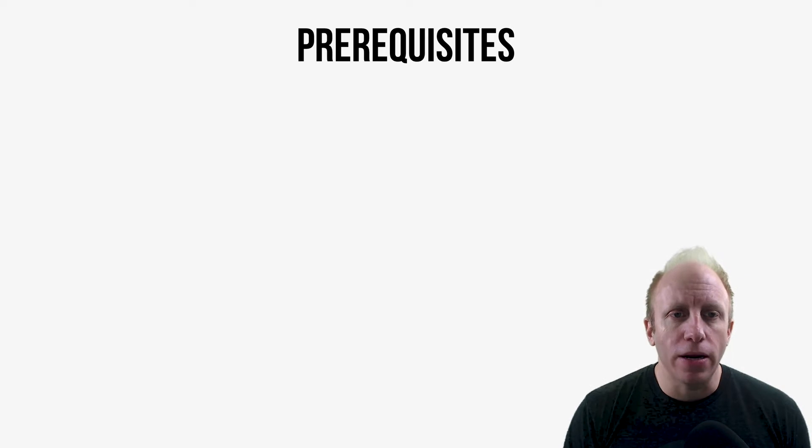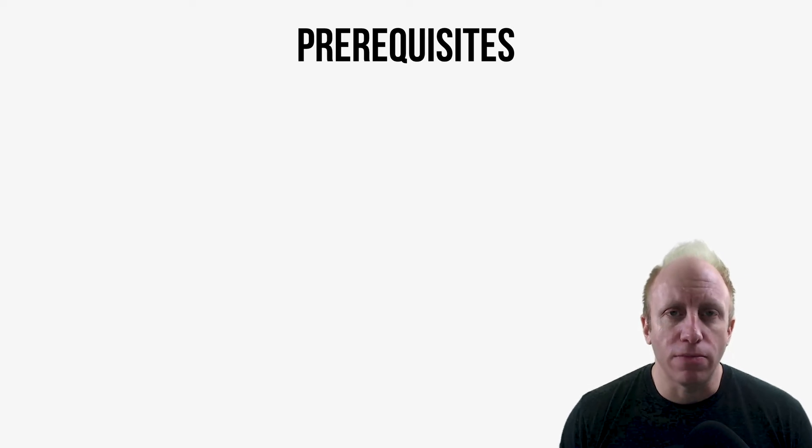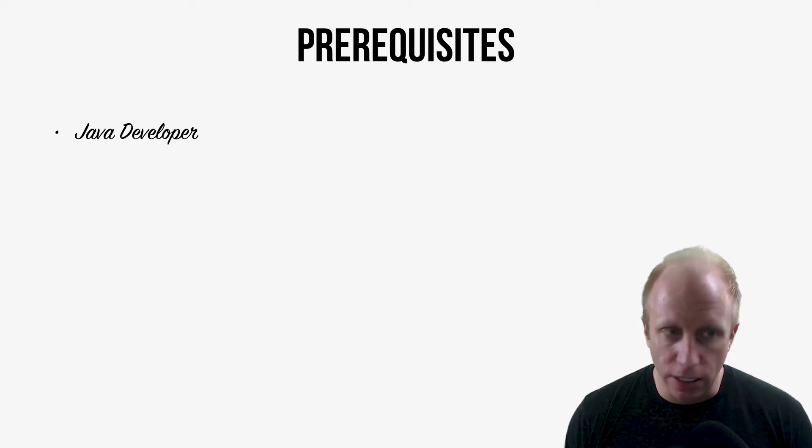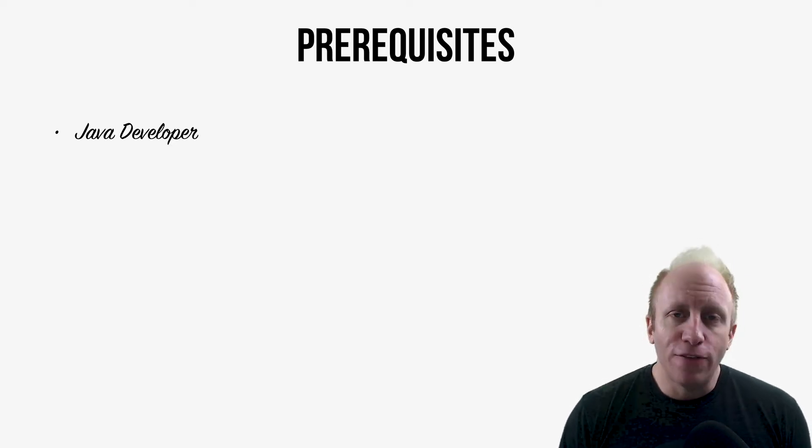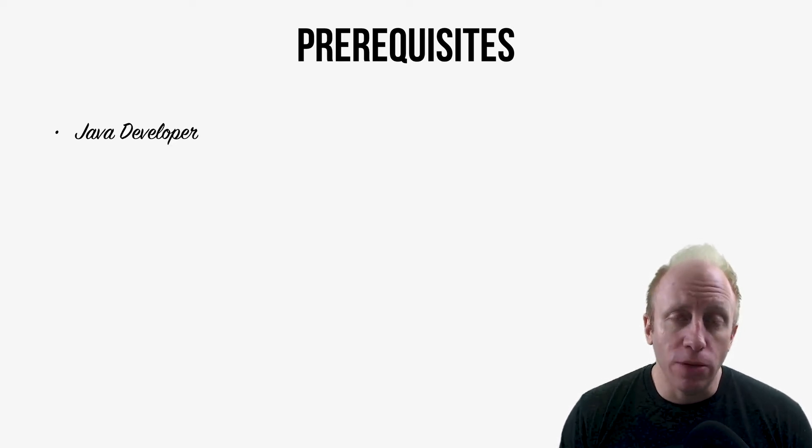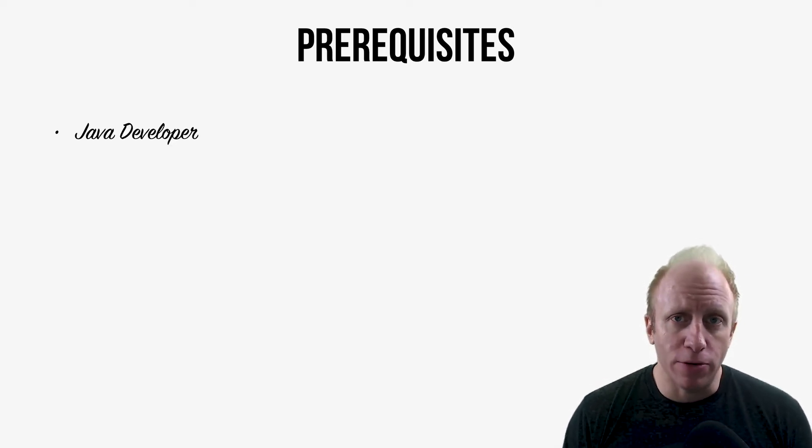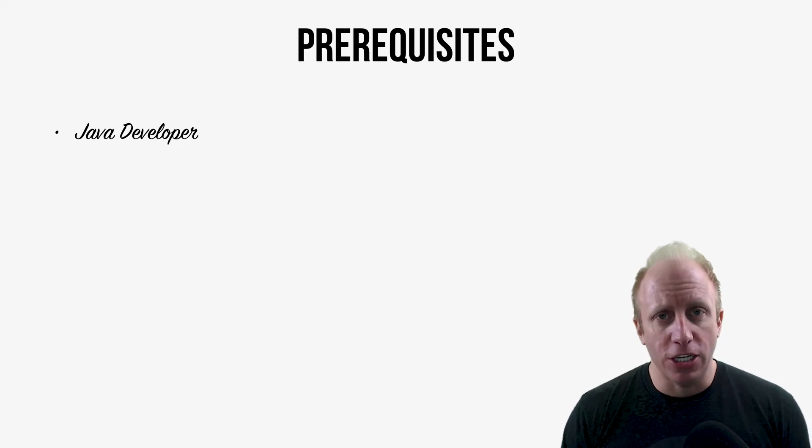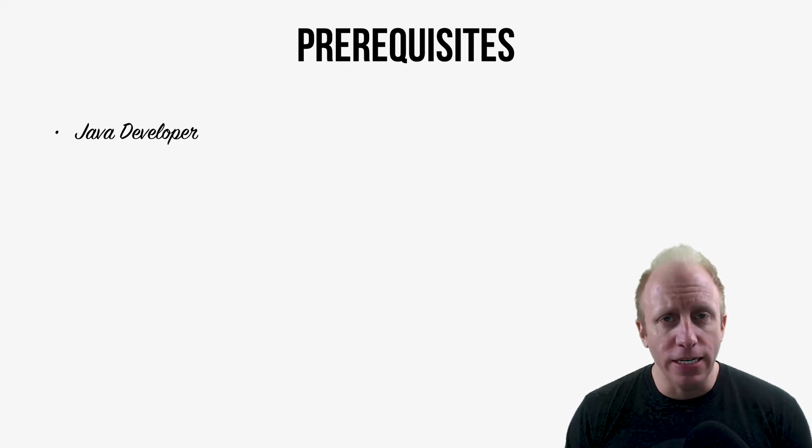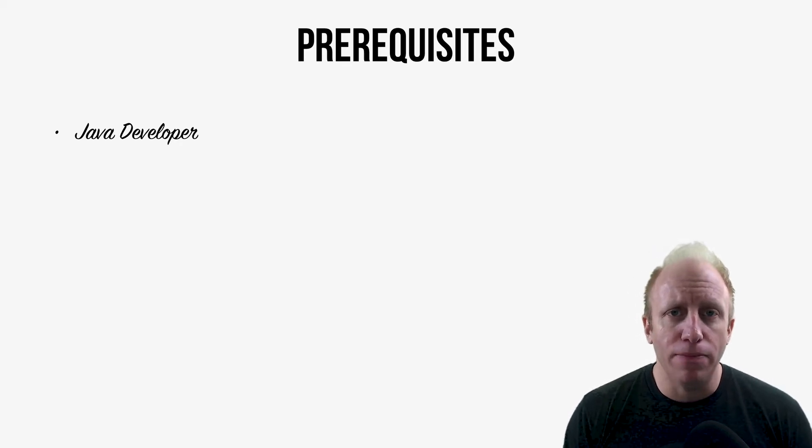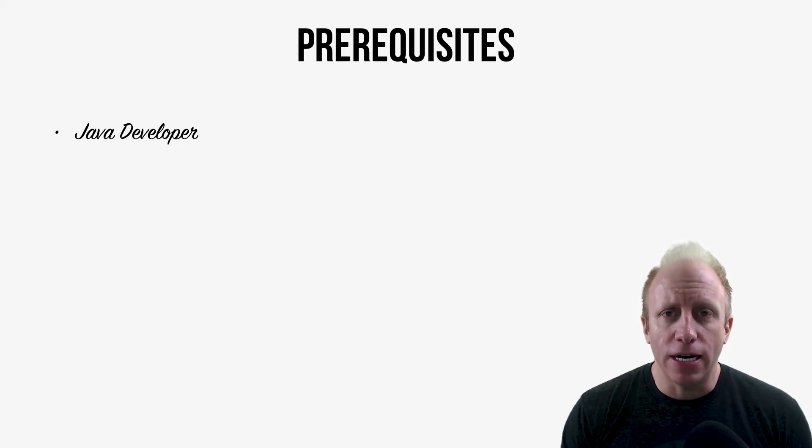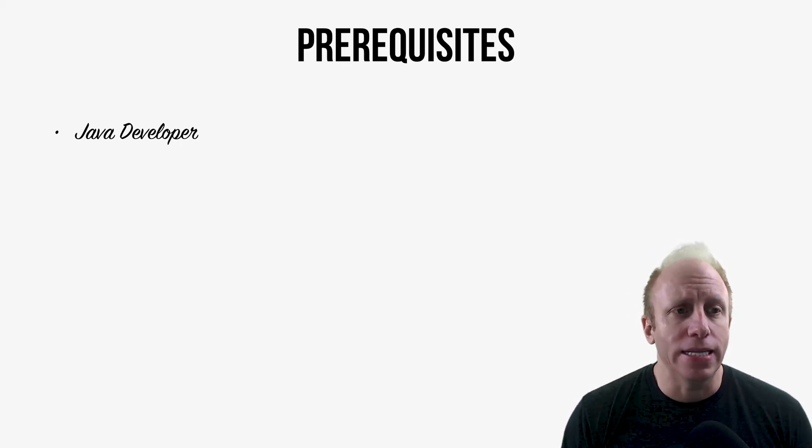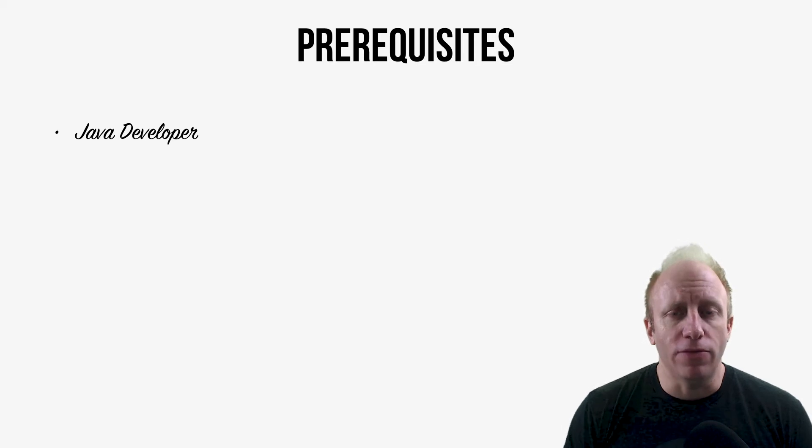So let's jump in with some prerequisites here. First and foremost, you should be a Java developer. You need to know Java, at least at some type of intermediate language level.